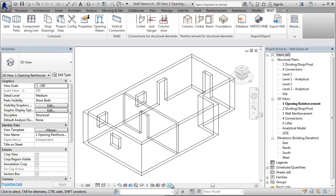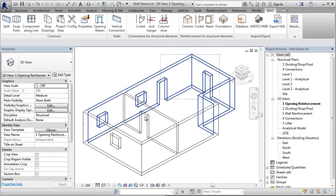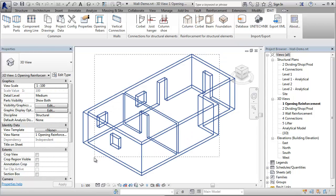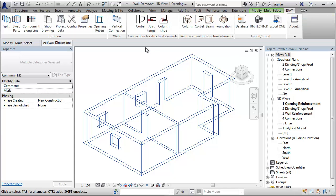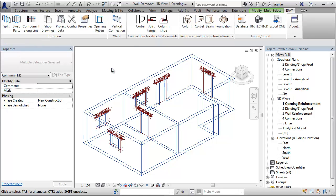Now save the settings and select all the openings and call the command opening reinforcement. This creates now for each opening the defined reinforcement type.